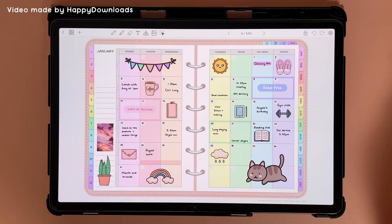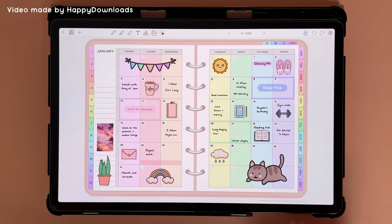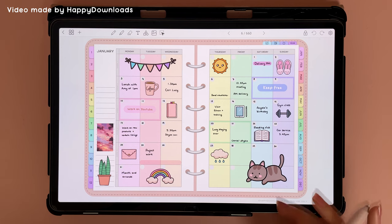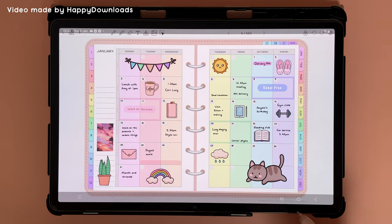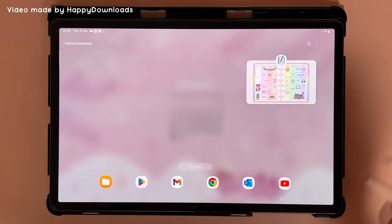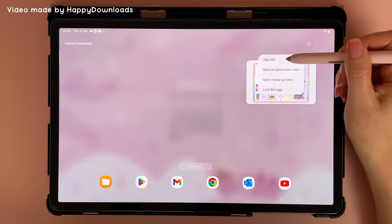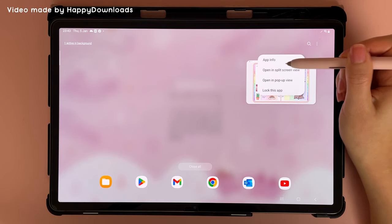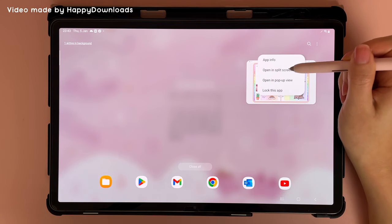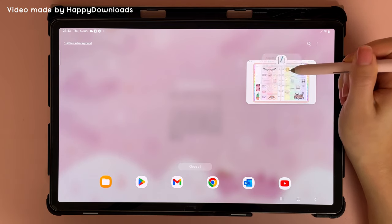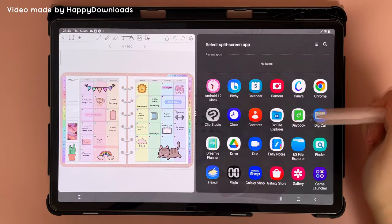You can drag and drop images directly from your files or from cloud storage. To do this, take a finger and swipe it from the bottom, then tap on the three stripes icon, then tap on the penny icon at the top, and then tap on open in split screen view.